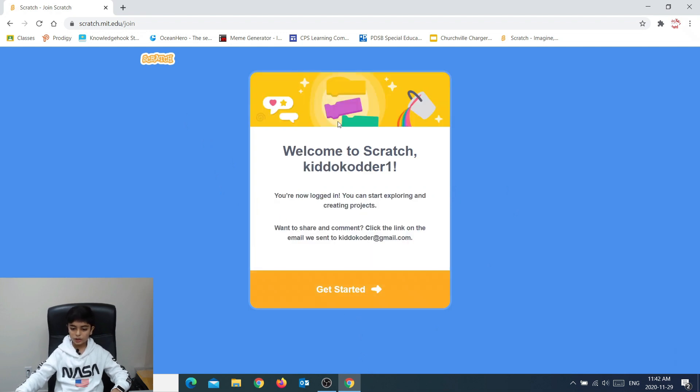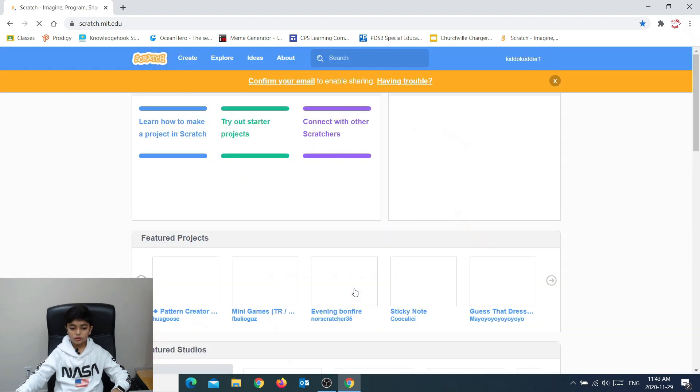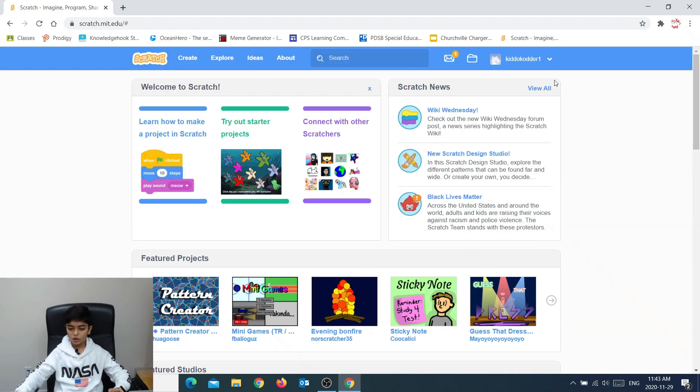Now it says welcome to Scratch and then your username and then you press get started.